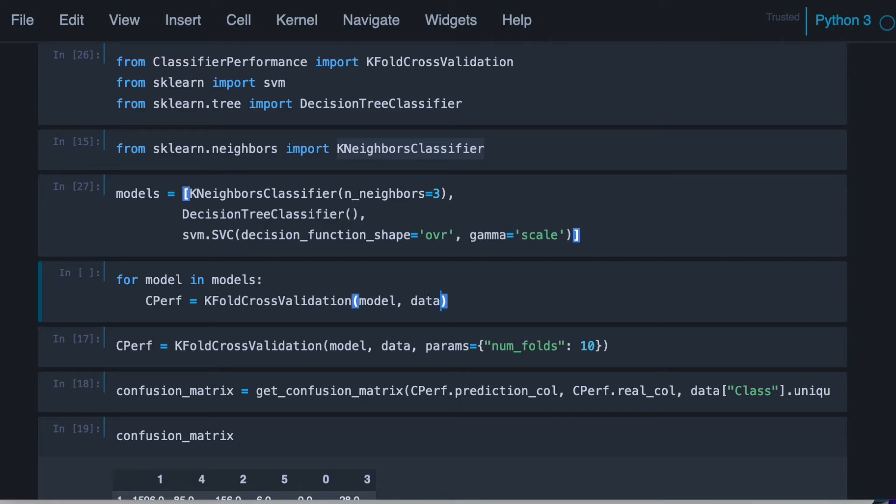So here's going to be the model, the data, and the parameters. So let's assume those parameters for now.